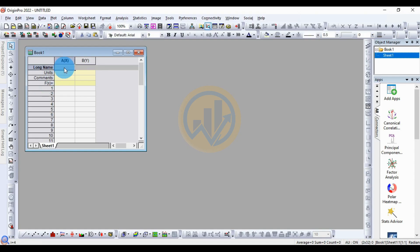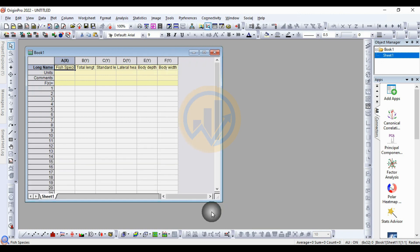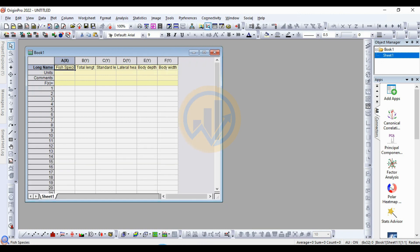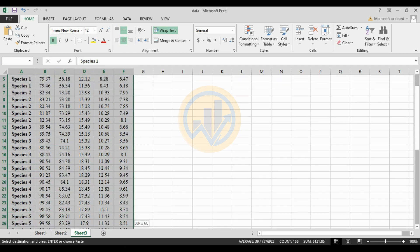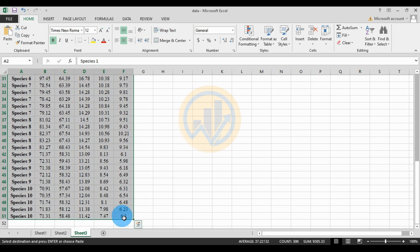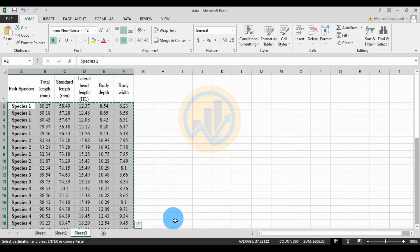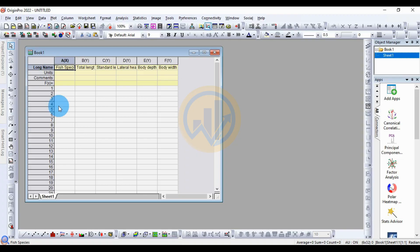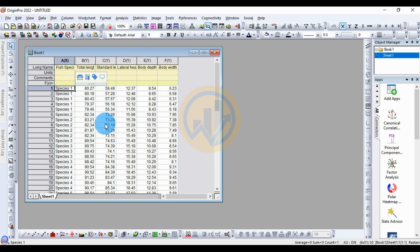Paste the data, then copy the next data and paste. Then proceed to analyze for the discriminant analysis in the OriginPro software.